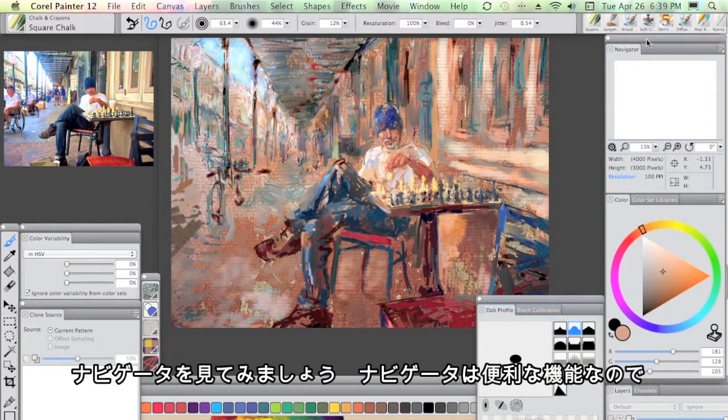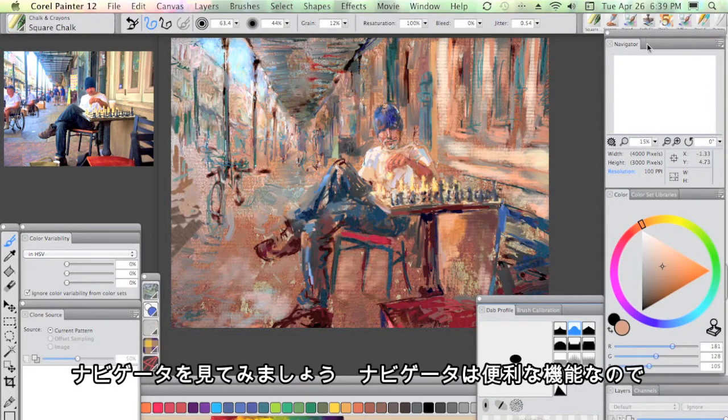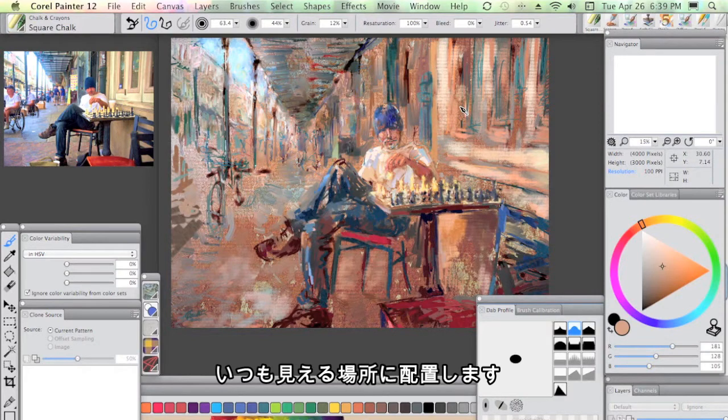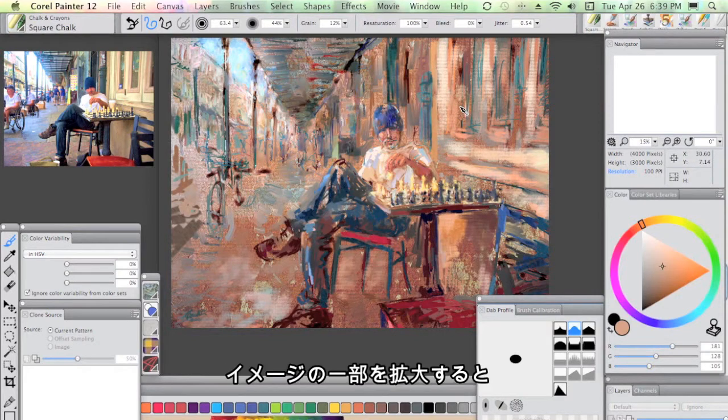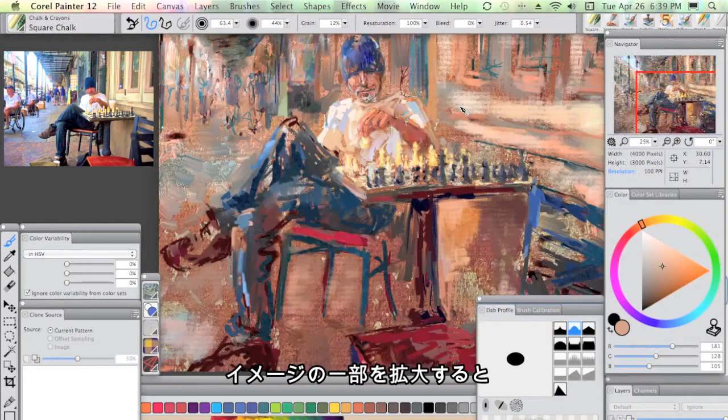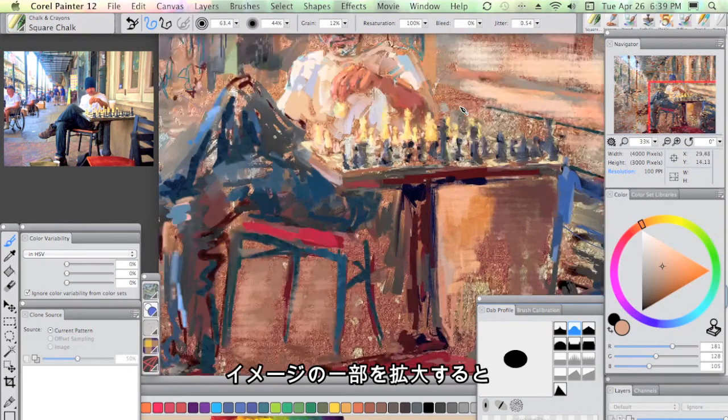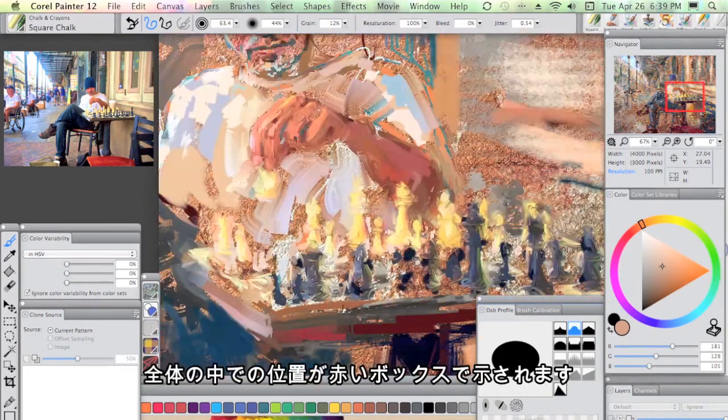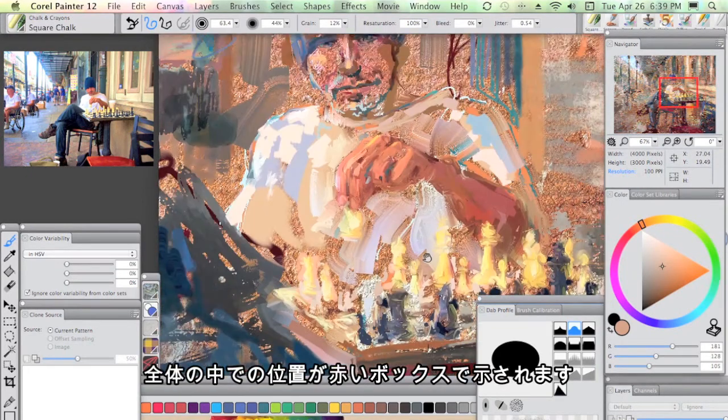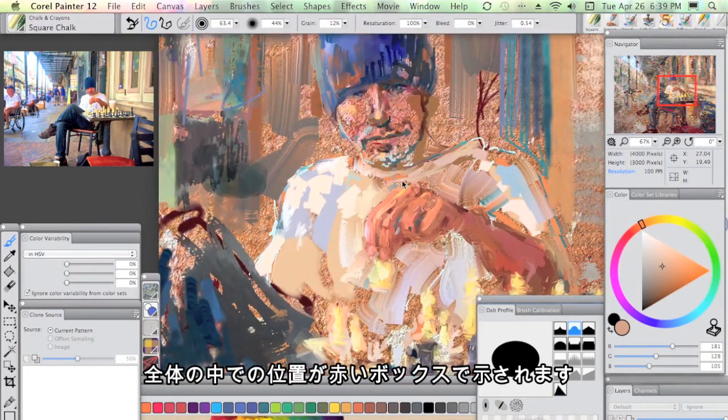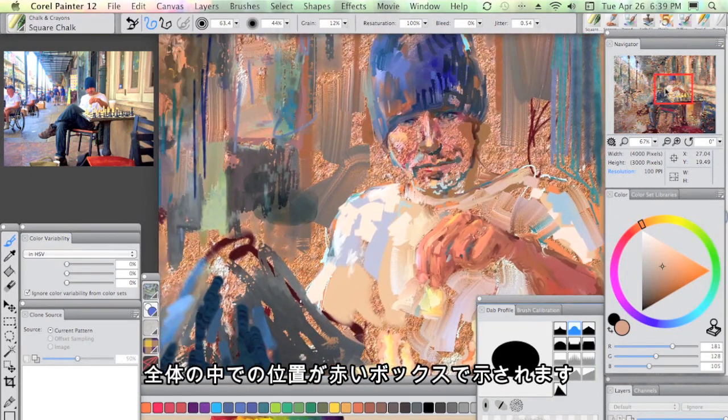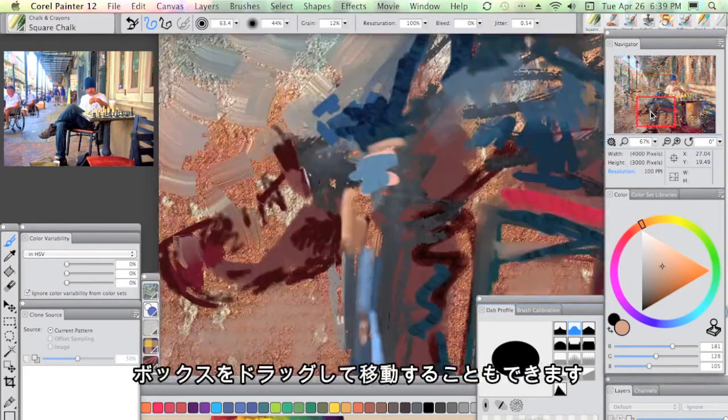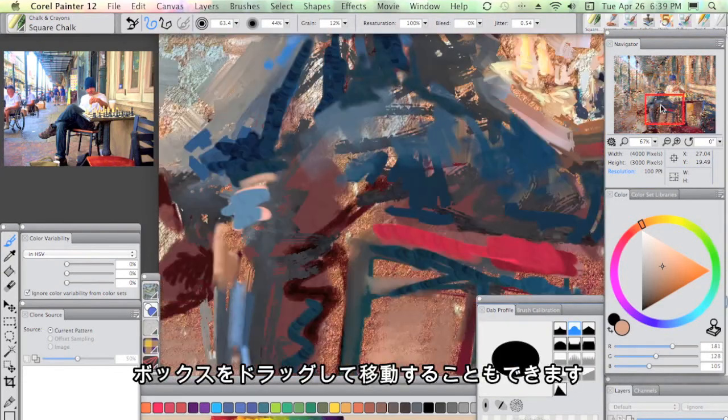Going round to the Navigator, I love the Navigator and so I keep that visible. What that means is that as I zoom in on an image, you'll see that red box actually shows us exactly where we are and I can even drag it around in the red box.